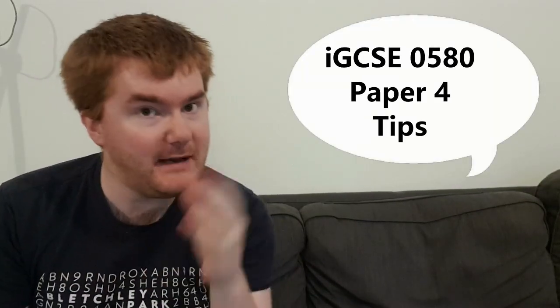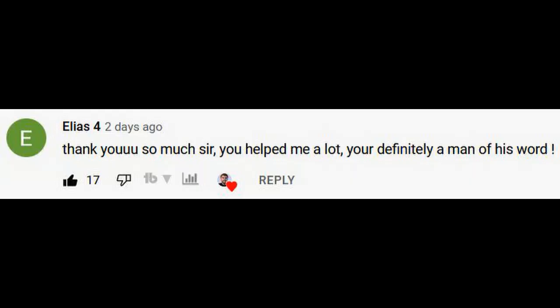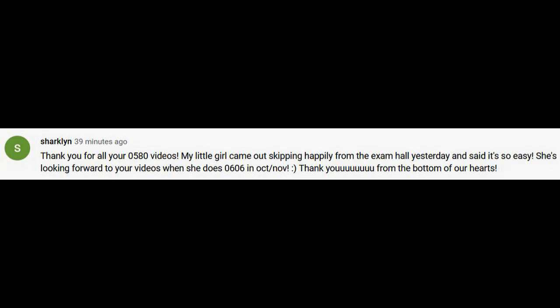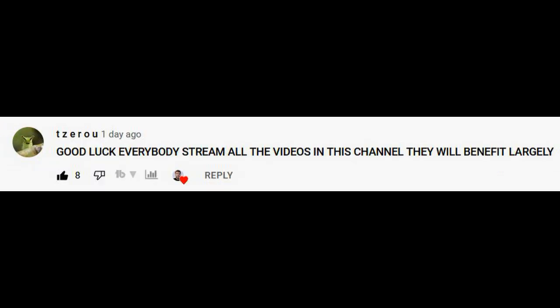Hello and welcome back to the channel. I'm going to go through my three Paper 4 tips for the 0580 course, so you're ready in that transition between Paper 2 and Paper 4 coming up on Monday. I'd just like to take a moment to say thank you for all the support on the channel — the Paper 2 predictions seem to have been very useful for you, and I'm glad I could make your Paper 2 a little easier.